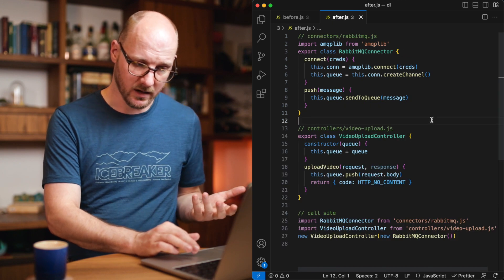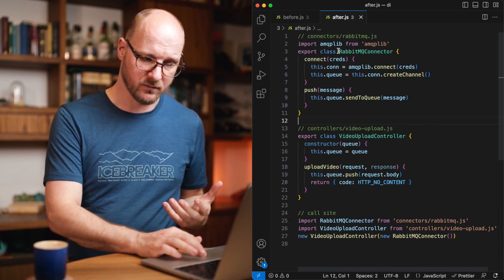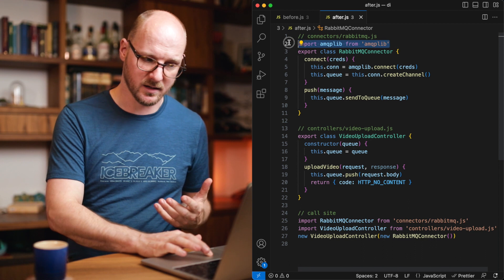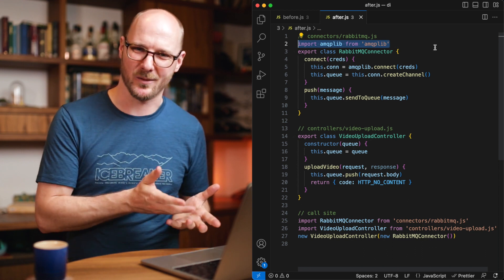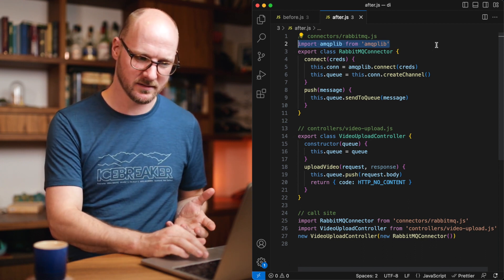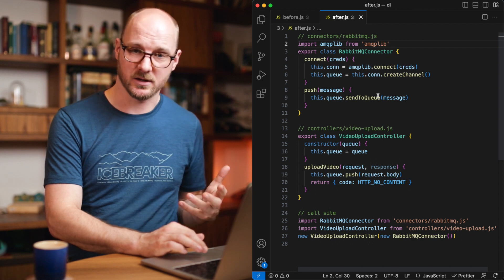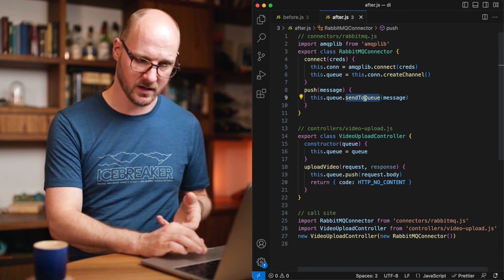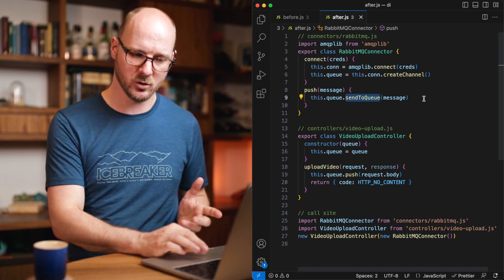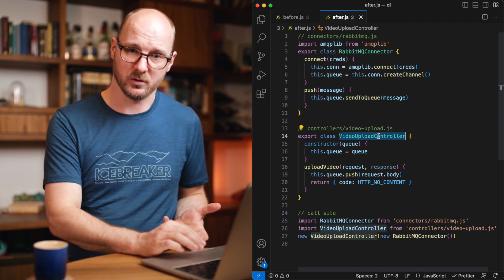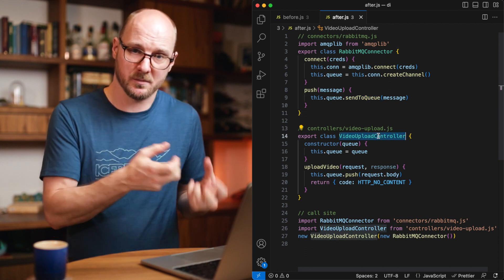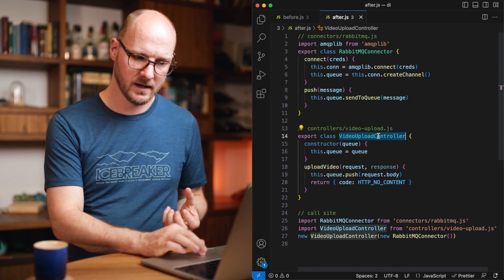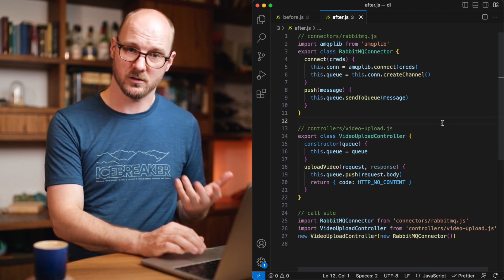This is what it could look like. I would just have a different RabbitMQ connector that can depend on that specific AMQP lib, that external dependency. That handles the connection. That handles the specifics of that library. You need to call this send to queue method. And then our video upload controller can only focus on what matters for the controller itself. These are two separate concerns now.